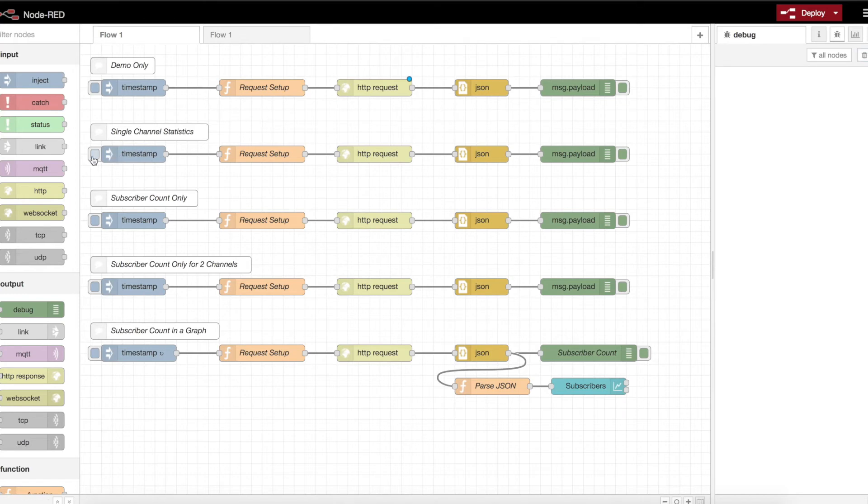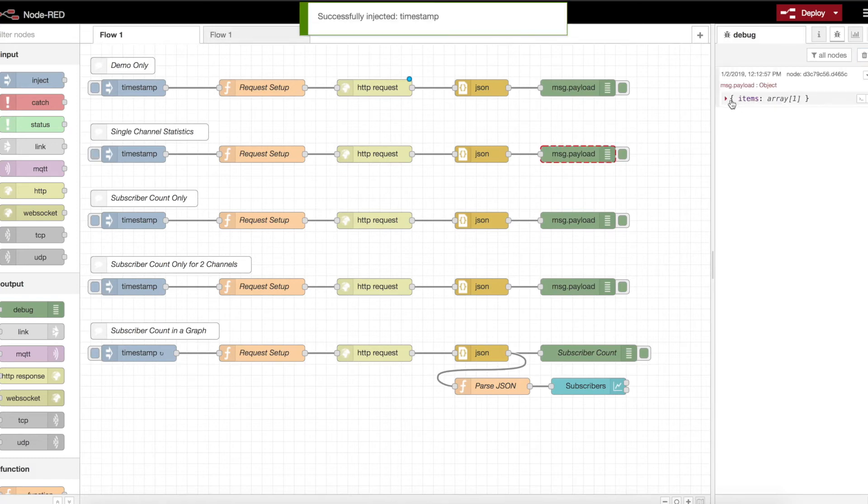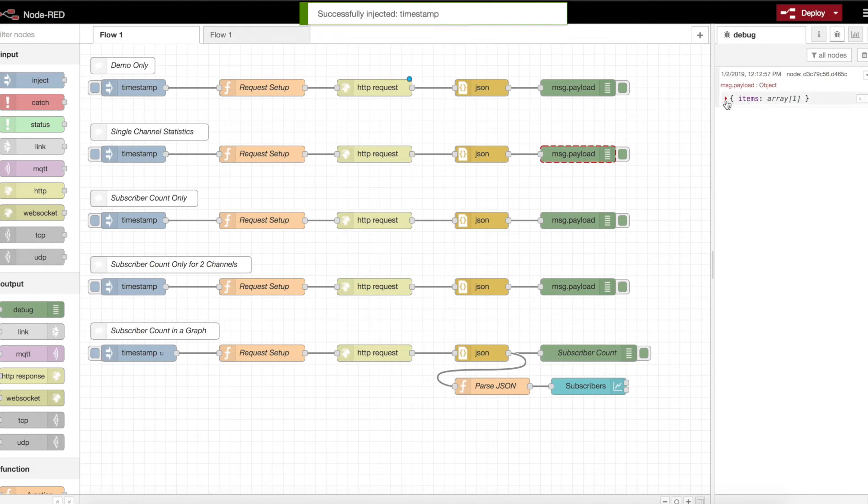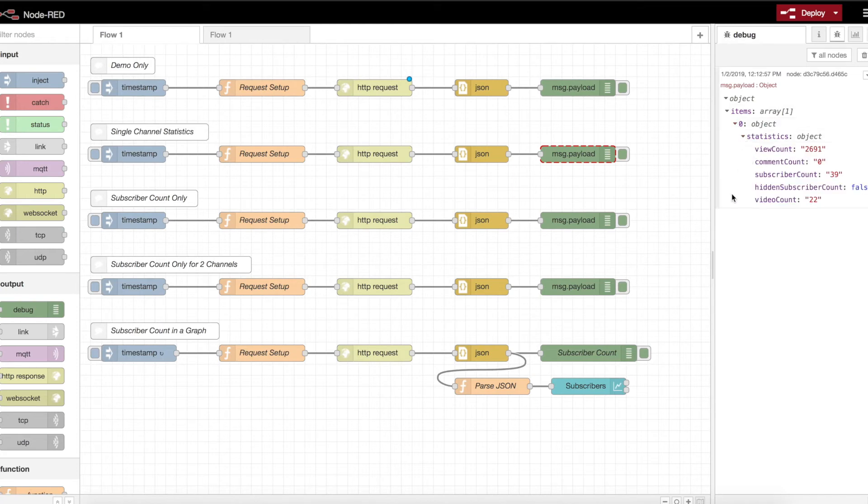First of all, I have single channel statistics. So I'm going to pull the statistics for my channel. It's not overwhelming by any stretch, but it illustrates the point. So let's go ahead and execute this. You see the message.payload object is returned here. This is the JSON data that is returned. We can expand that out. We can see view counts.